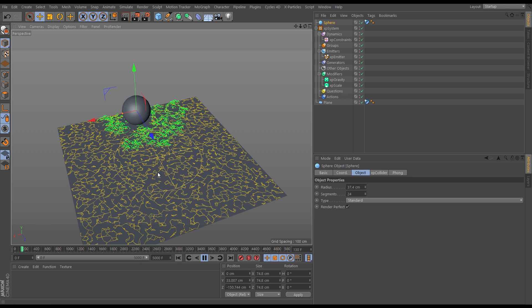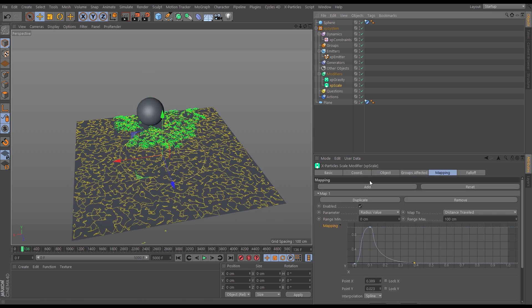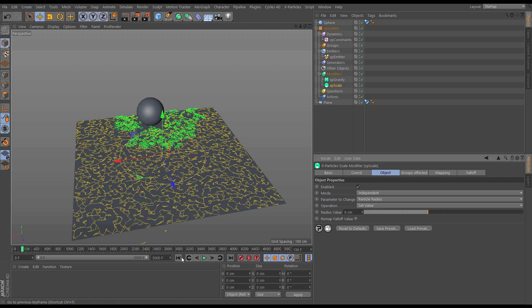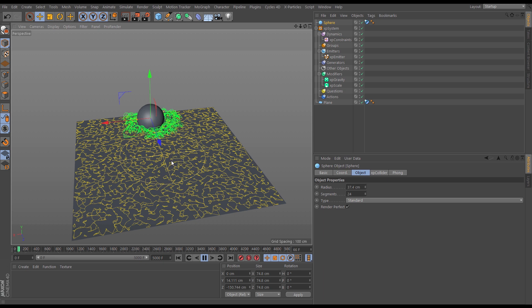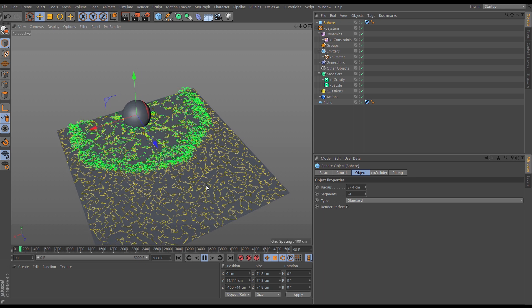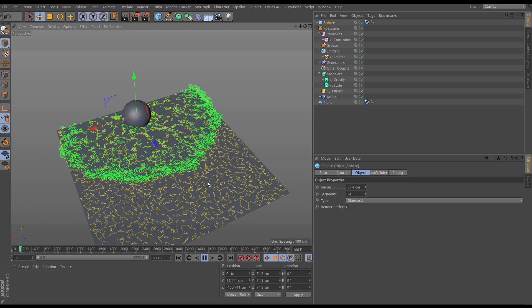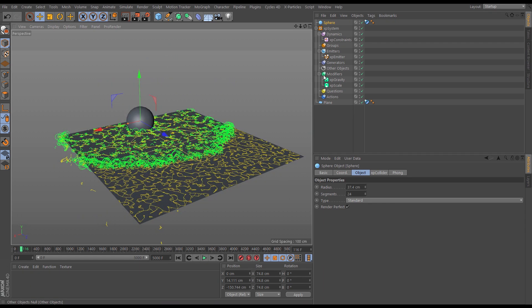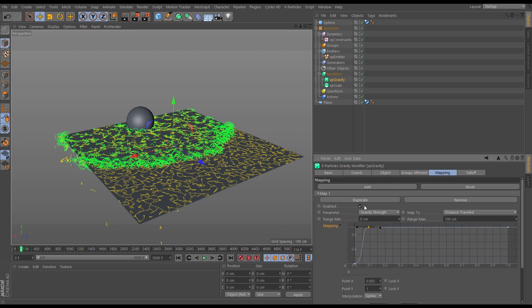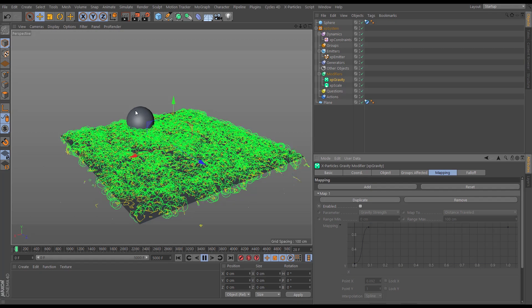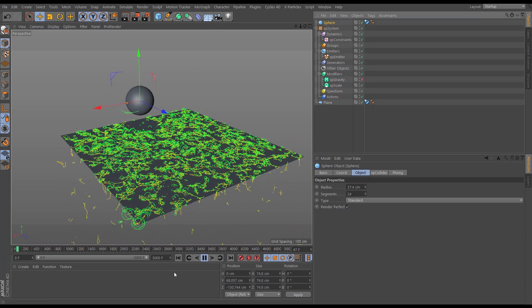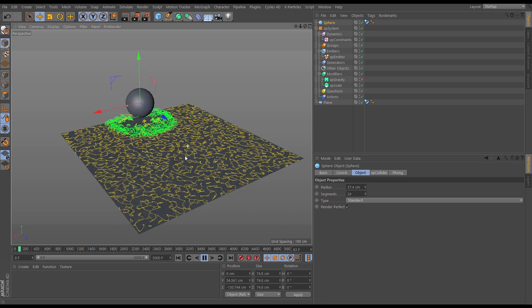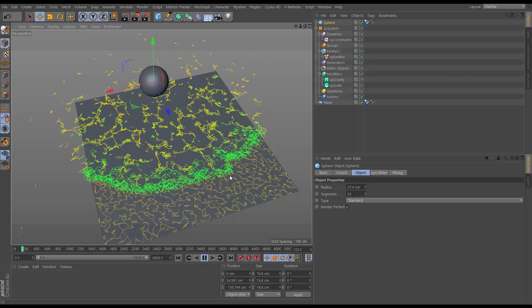With gravity mapped to distance travelled, it's really arrested the spread. We could increase the scale now — making particles much bigger — because we've got gravity pulling them into the plane so it's not going completely berserk. But mapping gravity can slow down the scene, so let's take that mapping off and actually take the gravity off completely. That's actually a better look — looking fine without it.